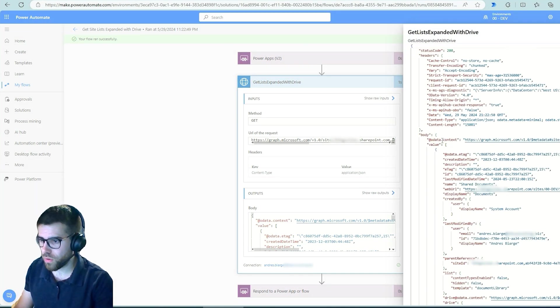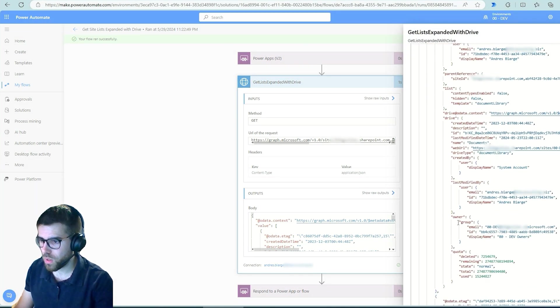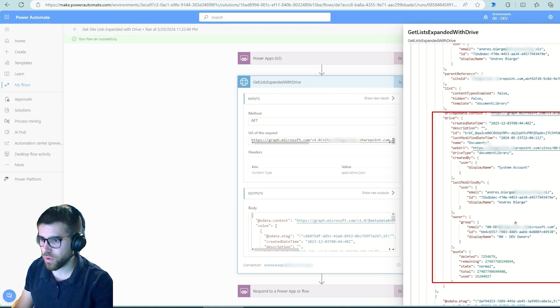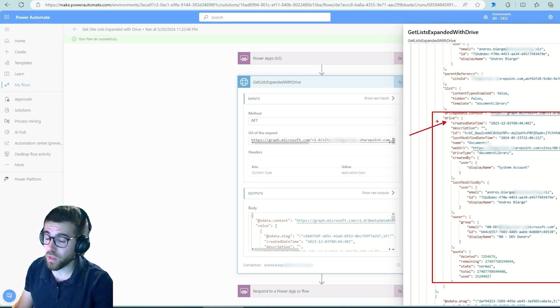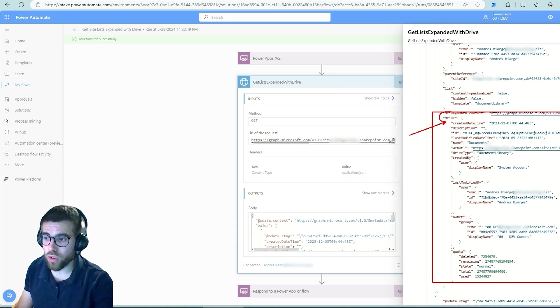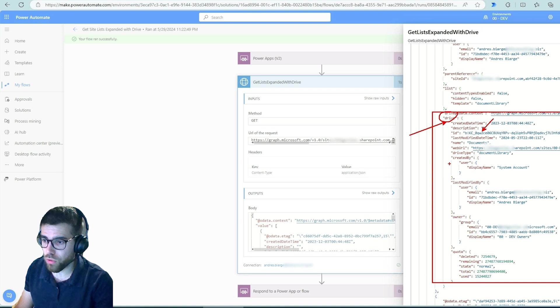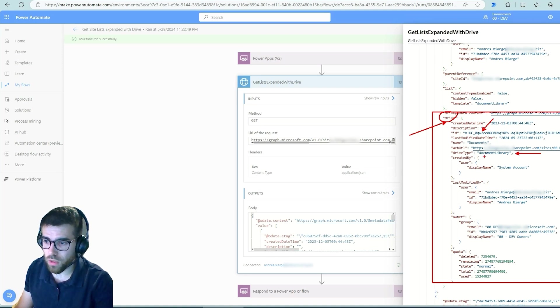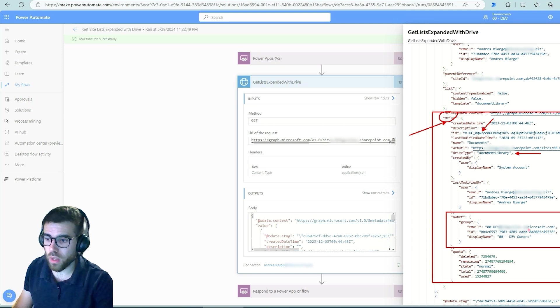So if we jump in here, we've got, this is what we expanded using the drive. The Graph API, we are expanding the drive which includes this ID. Okay, and they are also the parent, well it's telling you drive type that's a document library.